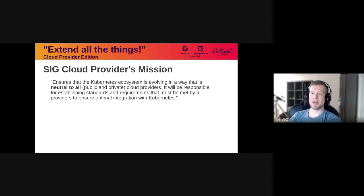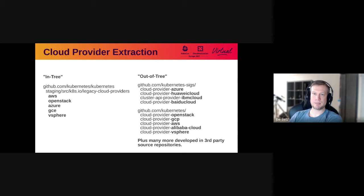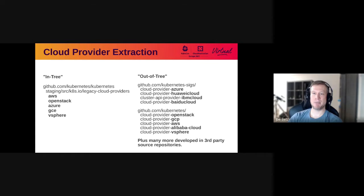Let's start by talking about the cloud provider extraction project. This is a project led by SIG Cloud Provider and it really comes from their core mission statement, which includes the goal of evolving the Kubernetes ecosystem in a way that is neutral to all cloud providers. To get a sense of what that means, let's have a look at the code. On the left here we have a list of the cloud providers that are in the main Kubernetes source tree. These cloud providers are directly compiled into the main Kubernetes binaries and are deeply integrated with the Kubernetes code base.